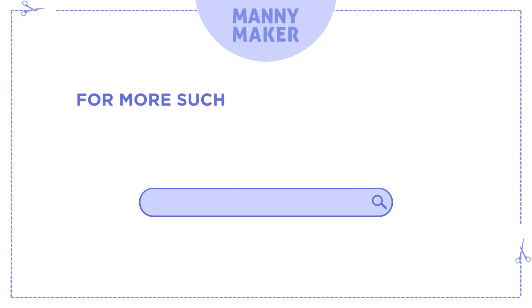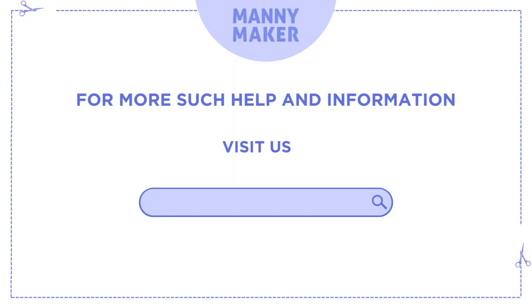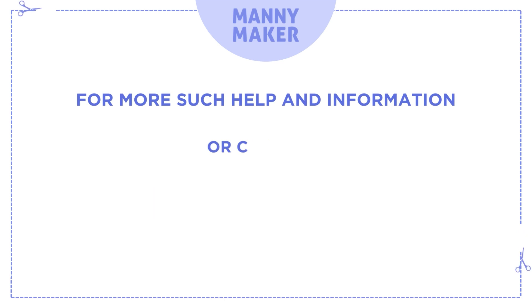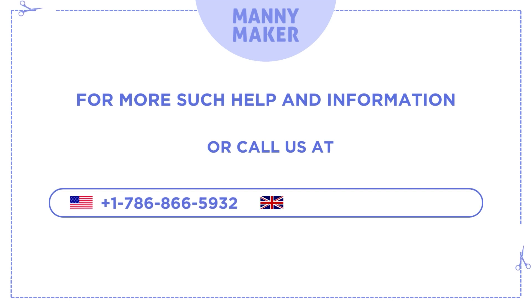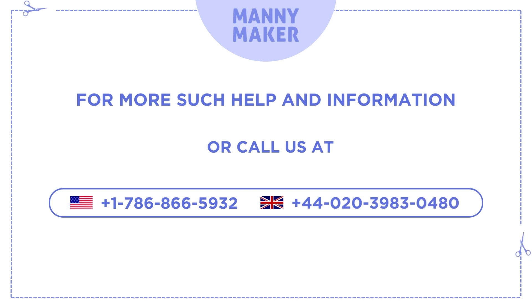For more such help and information visit us at www.mannymaker.com or call us at +1-786-866-5932 or +44-020-3983-0480.